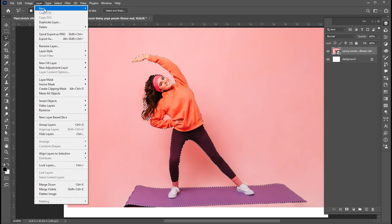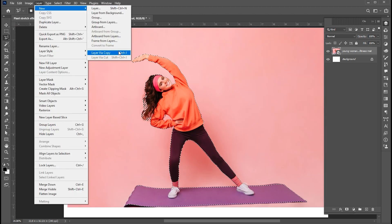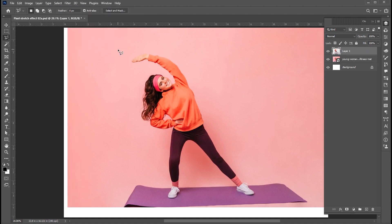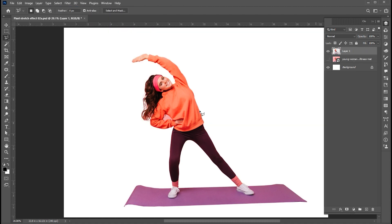And create a layer via Copy, or press Ctrl plus J. Hide the original image.